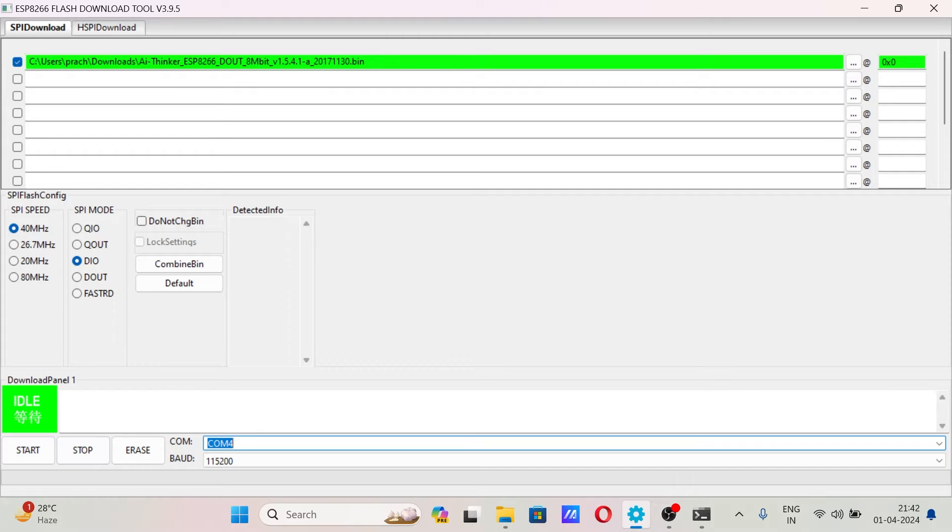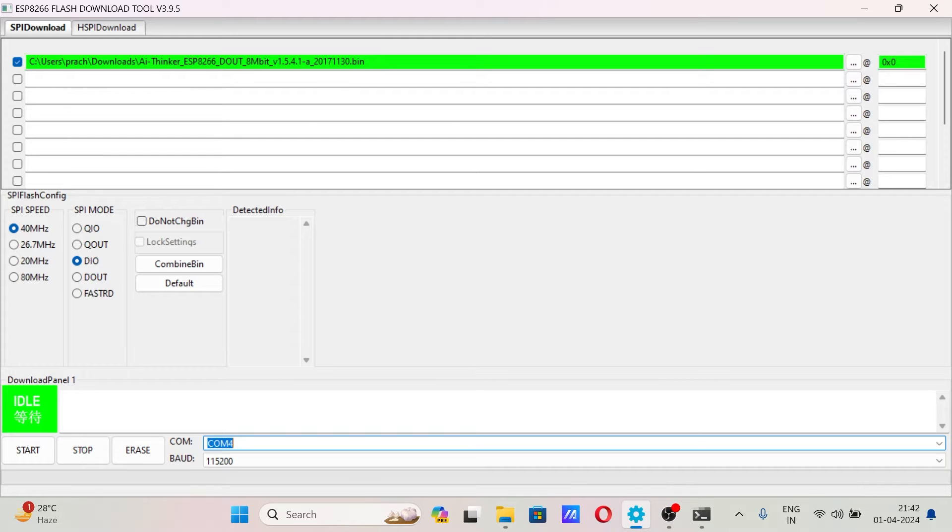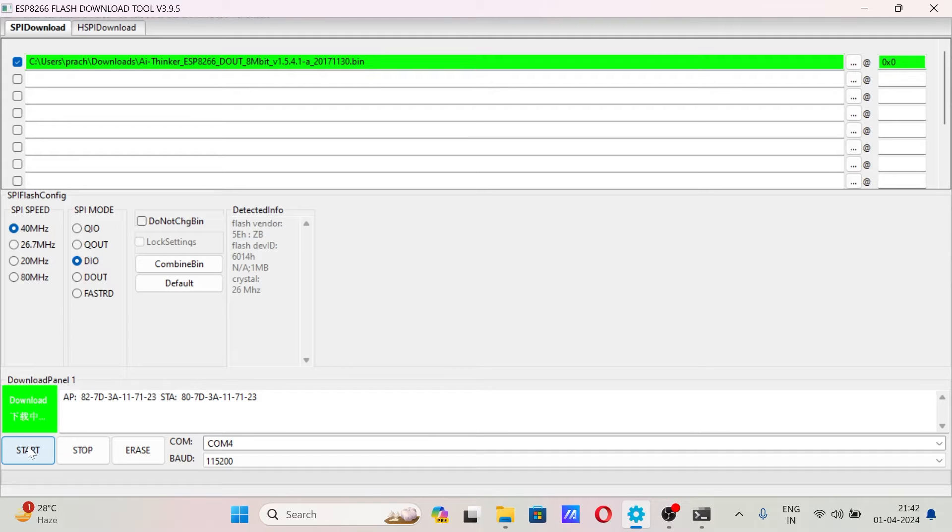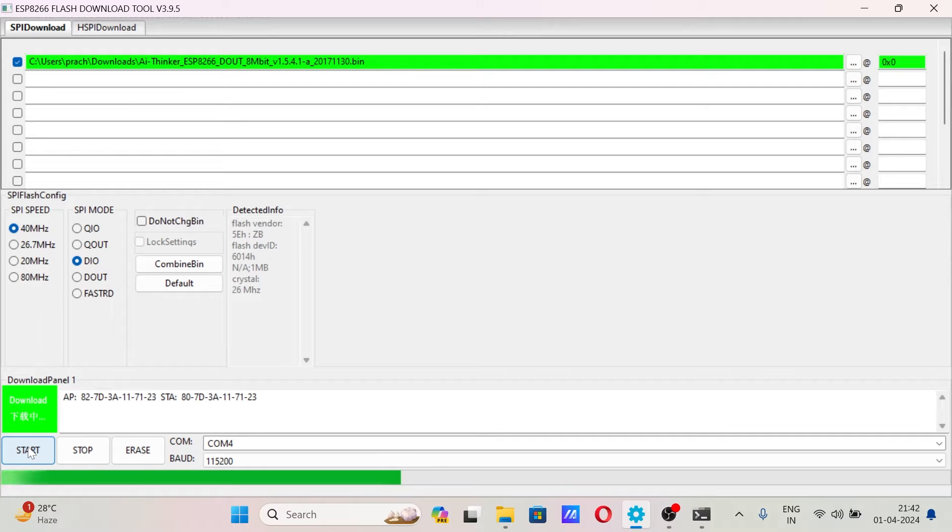Click on start, but before clicking on start you need to put the board in programming mode. So pull the GPIO0 to ground, hit the reset button. Now the board ESP board is in the programming mode and I will hit on start.